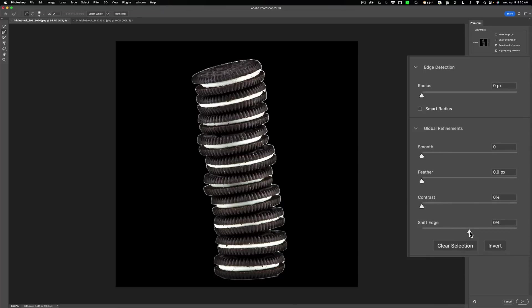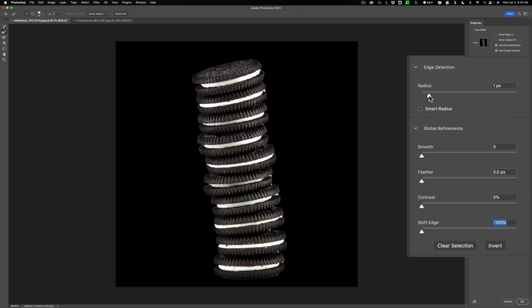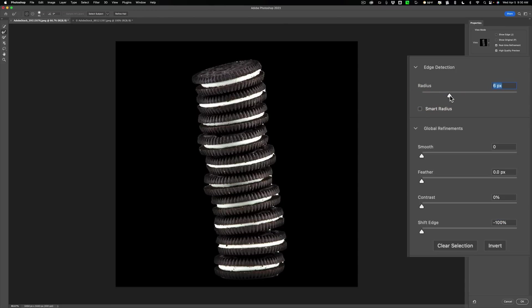Then what I'll do is I'll go to radius, and I'll kick that out just a little bit. And that actually looks good, well, that did look good until I let go. So we'll just keep tweaking that out. Yeah, that looks decent.